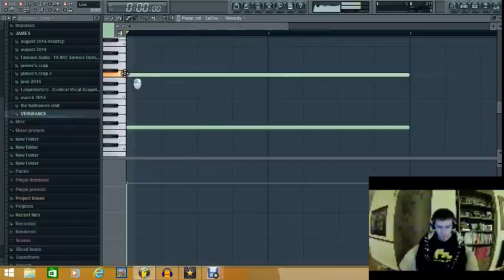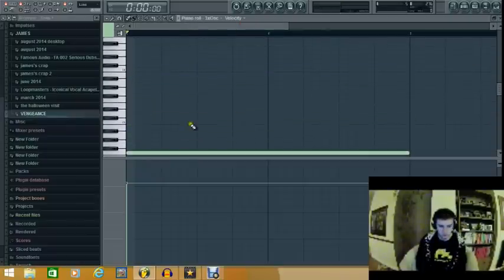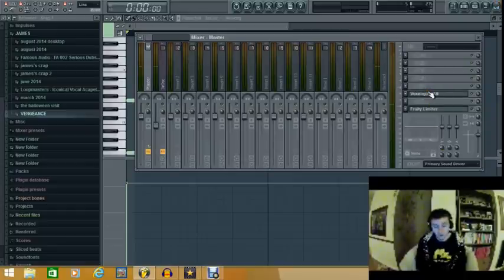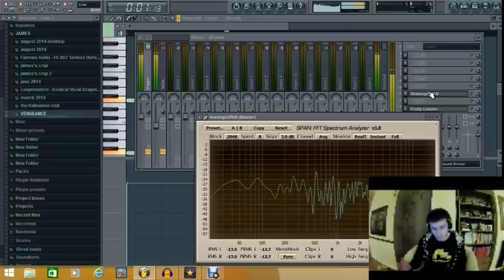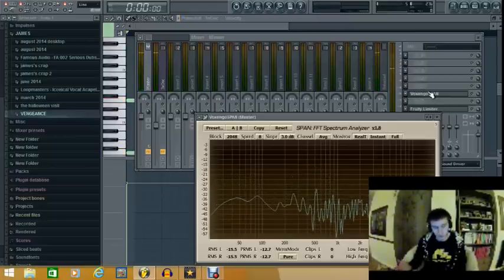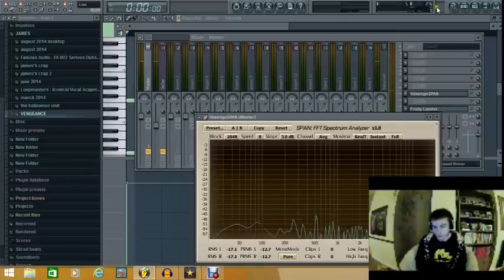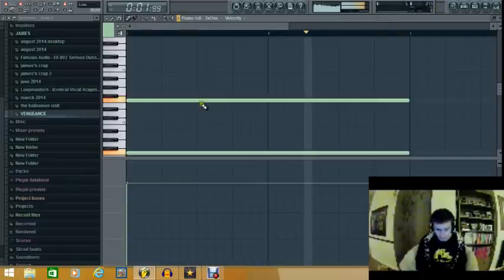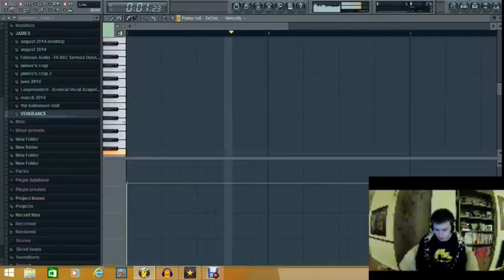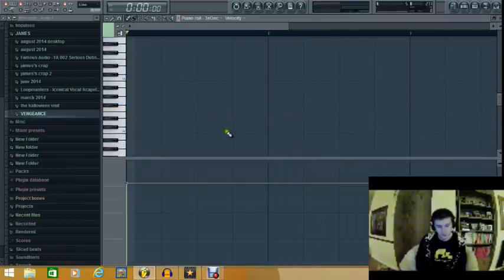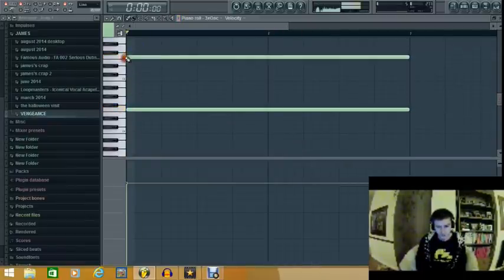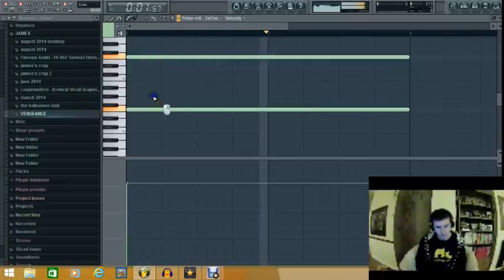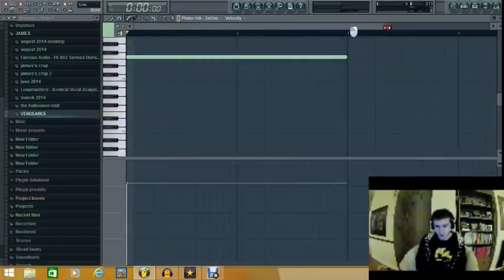And then, let's just go three notes. It should look a lot fuller. Okay, it doesn't look or sound any different. Oh, yes it does. That's a bit better.